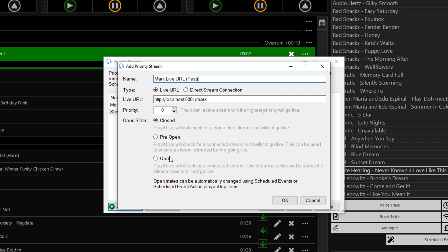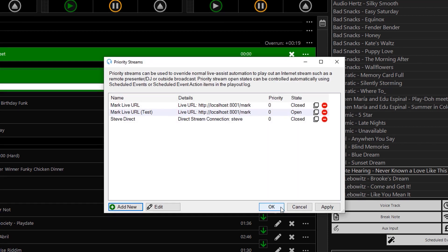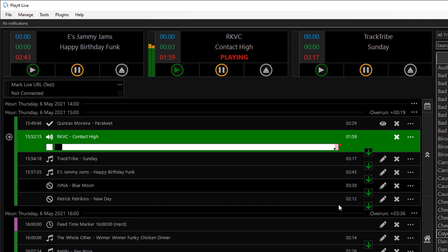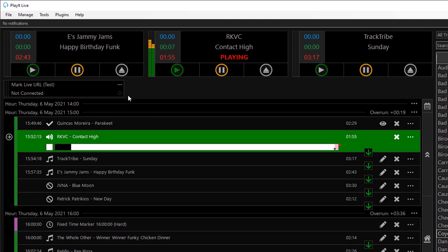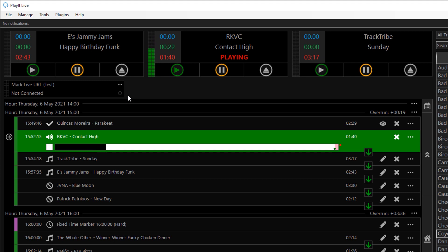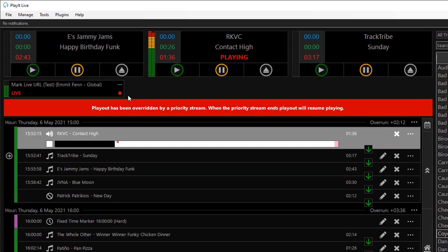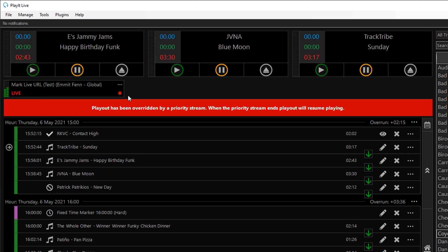So with this simple open Priority Stream, I will save the changes. You can see we now have a Priority Stream player under the main players, but the main playout is still playing. This is because we are not streaming anything to this server, so I will now stream some audio. As you can see, the currently playing track faded out and the Priority Stream is playing. There is also a notification that the playout has been overridden by a Priority Stream and what will happen when the Priority Stream ends. If I stop the stream, the automation will take over again.